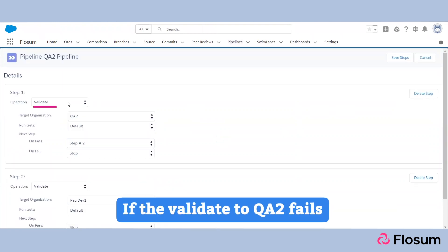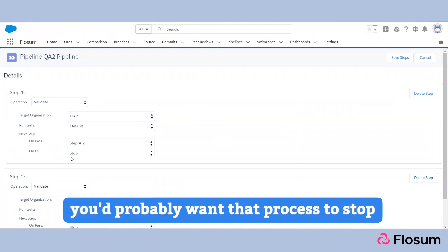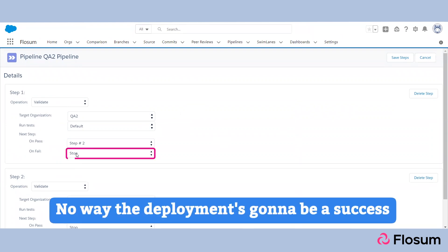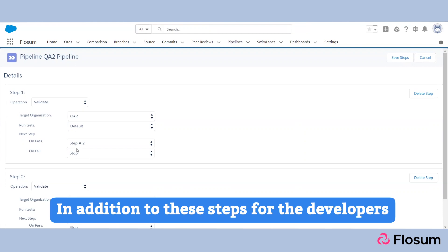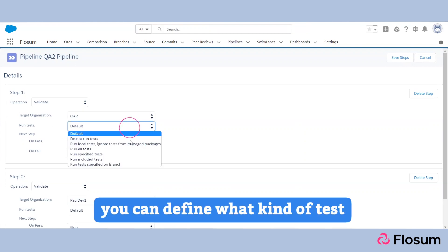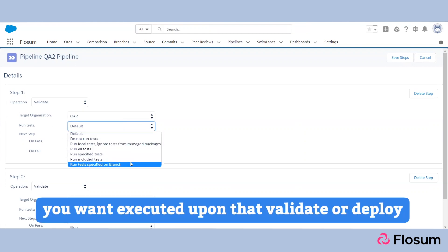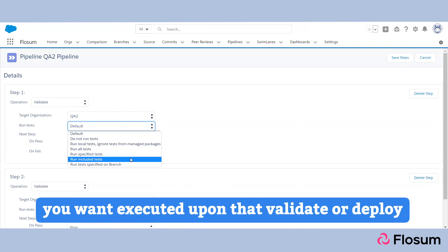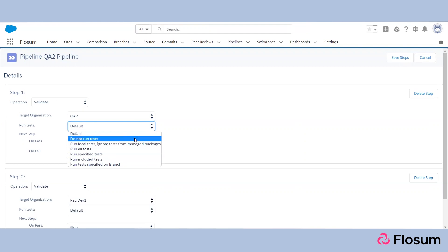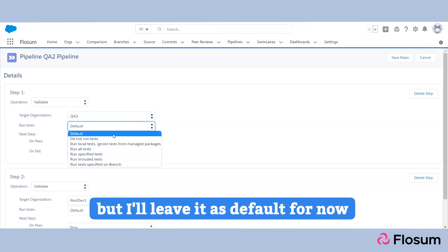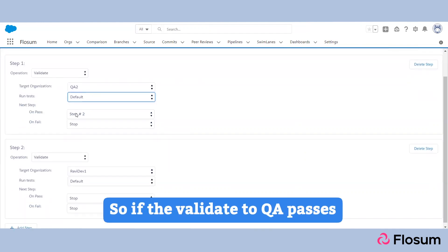If the validate to QA2 succeeds, we'd probably want to move on to step two. If the validate to QA2 fails, you probably want that process to stop — there's no way the deployment is going to be a success. In addition, for the developers, you can define what kind of tests you want executed upon that validate or deploy, but I'll leave it as default for now.